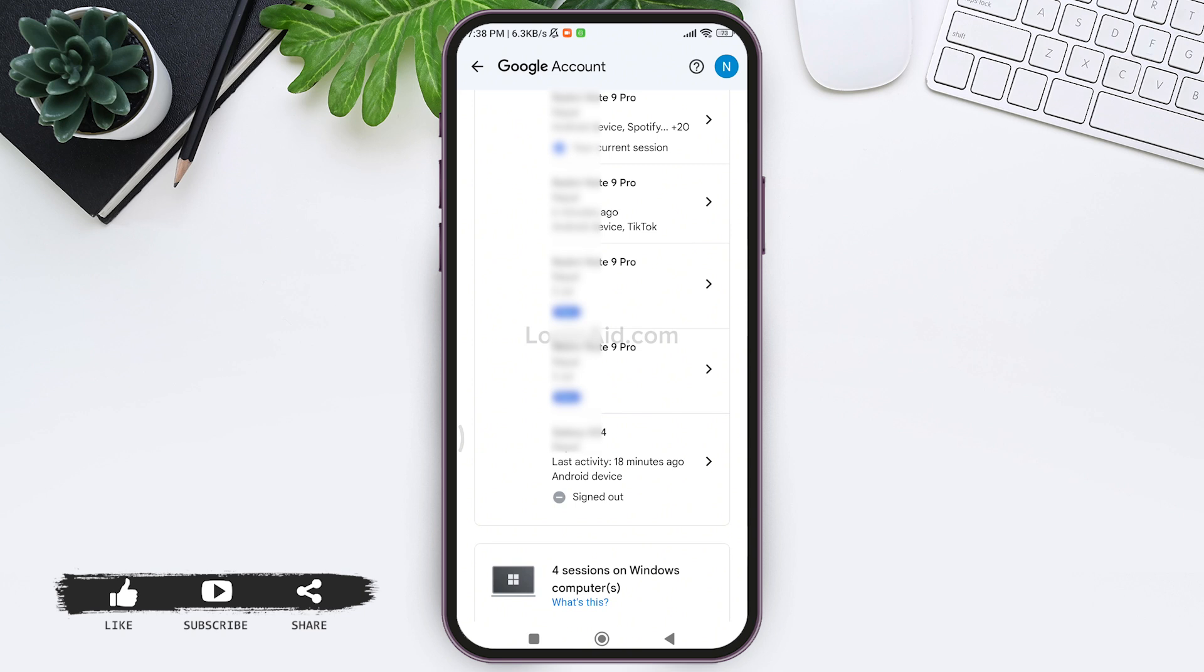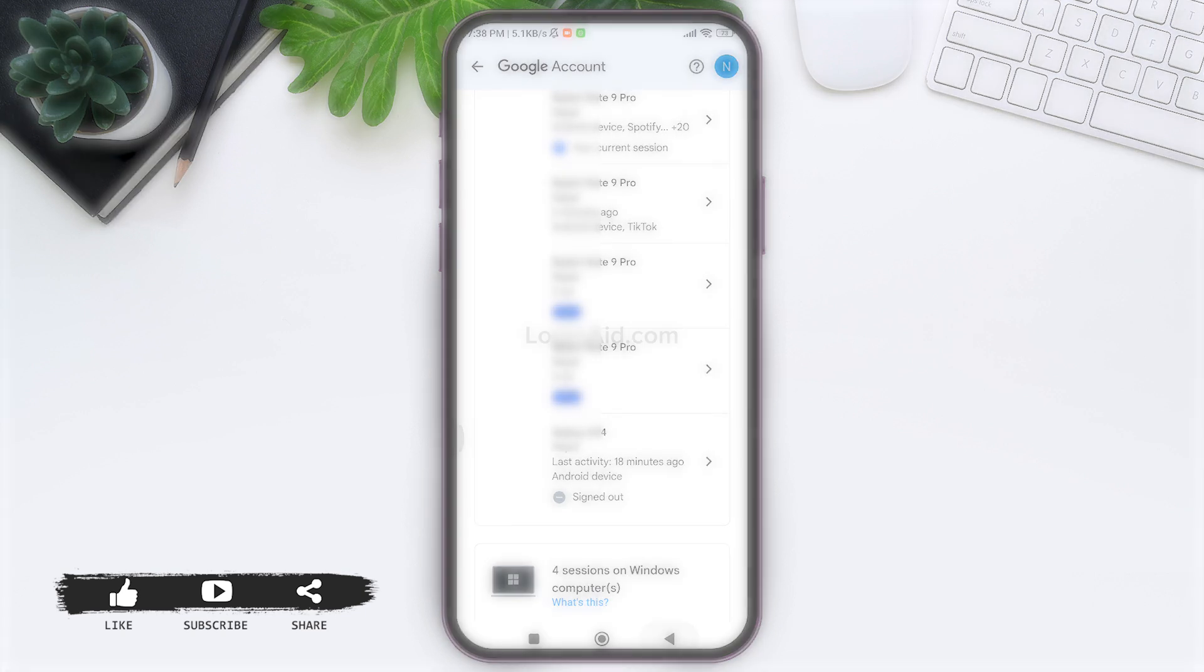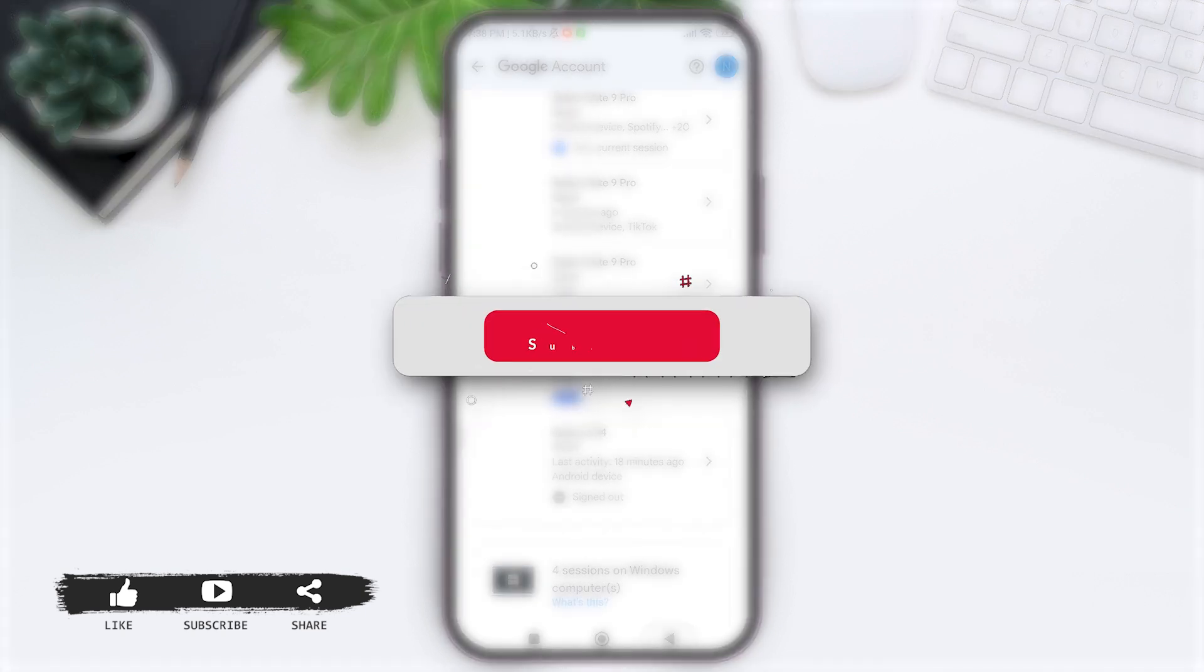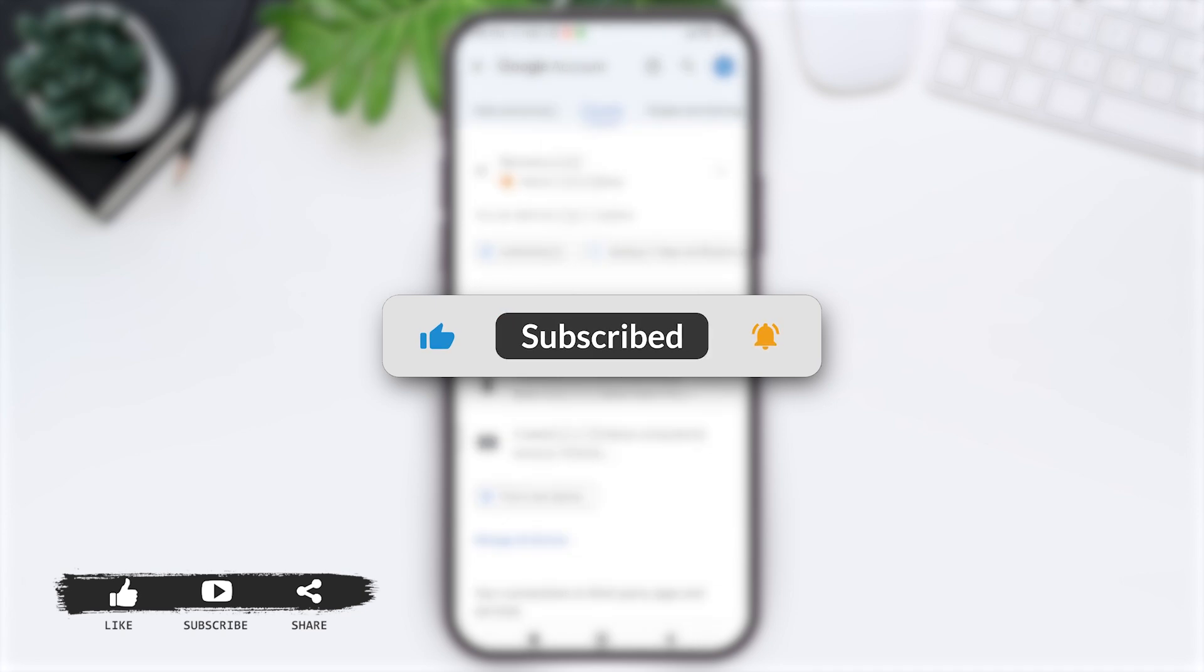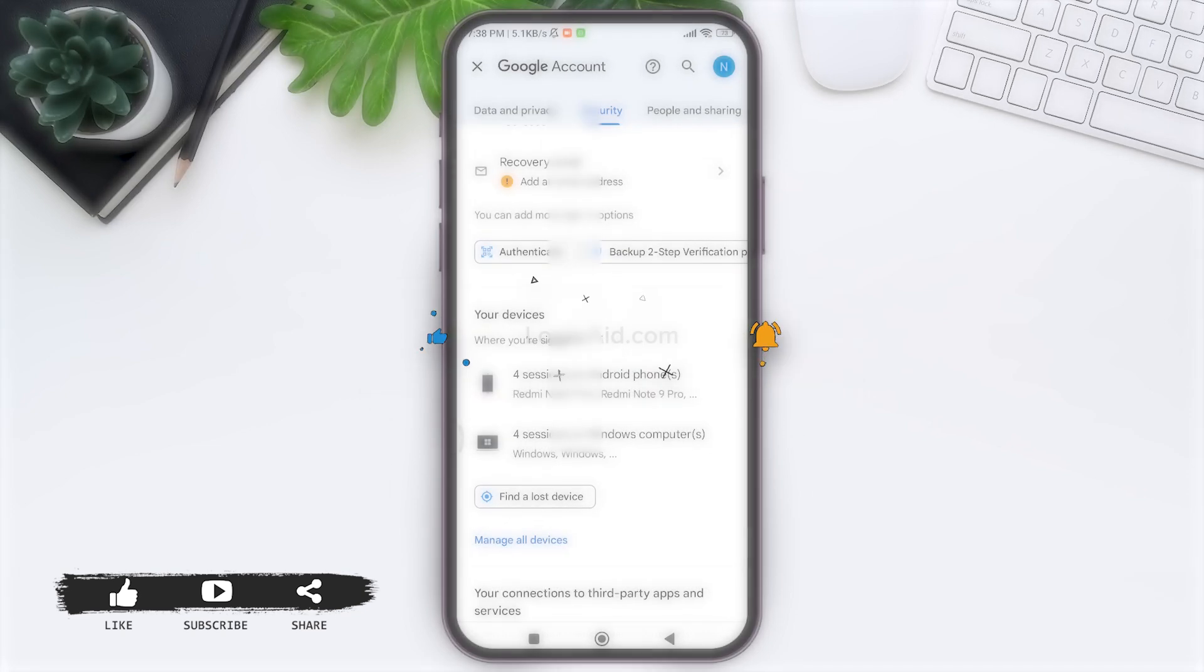This is how we can delete a Google account from one device only. This is it for the tutorial everyone, hope this tutorial was helpful to you all. If you liked today's tutorial, make sure you like, share, and subscribe to our YouTube channel for more tutorials like this. Thank you for watching.